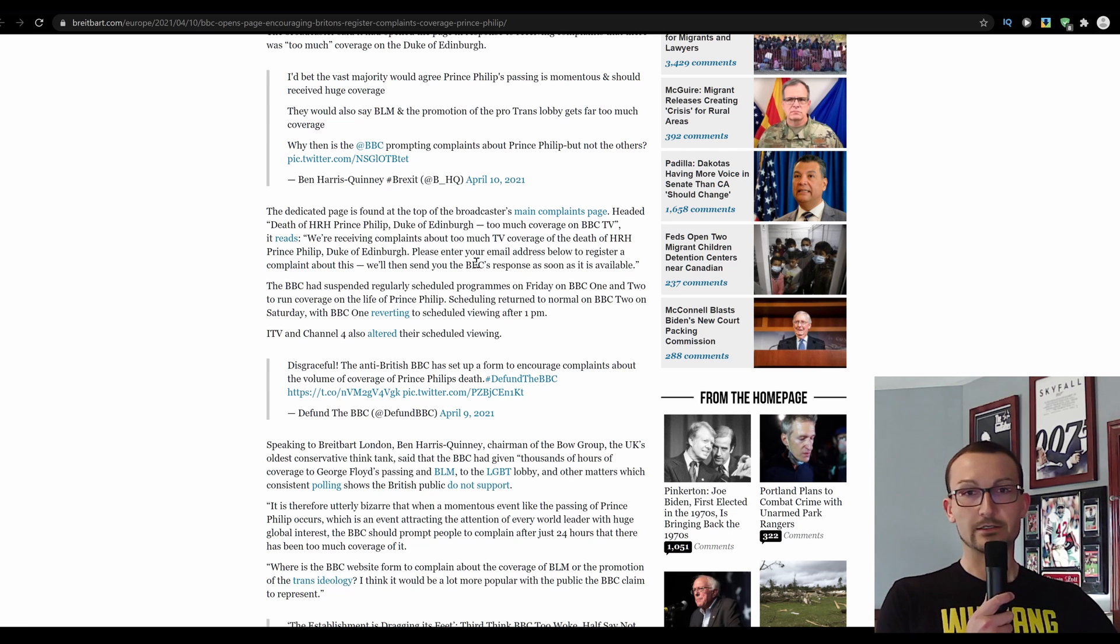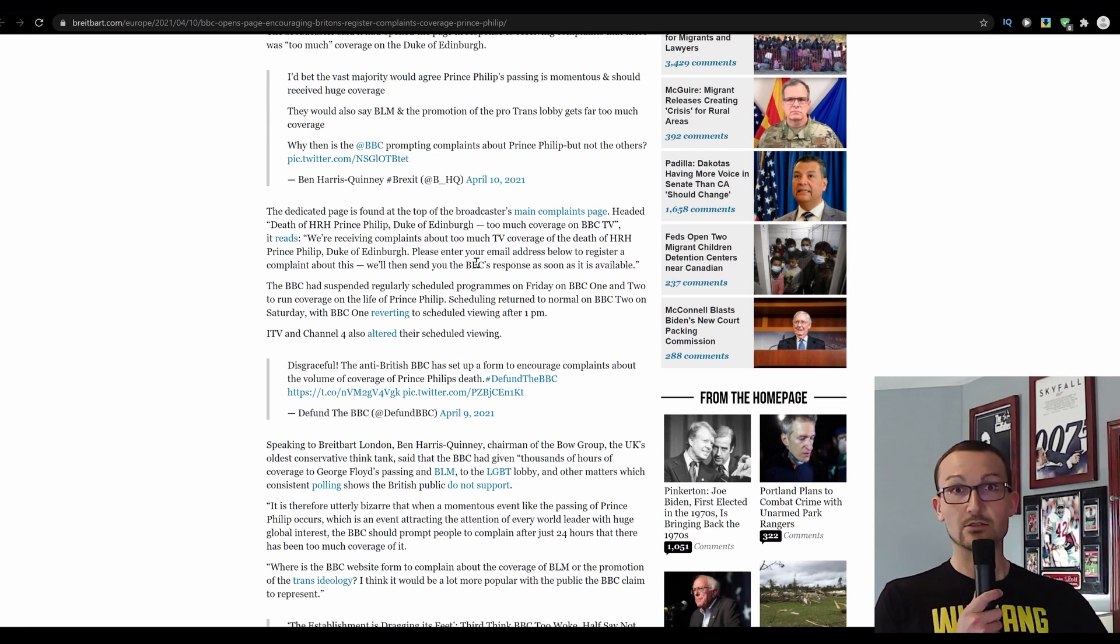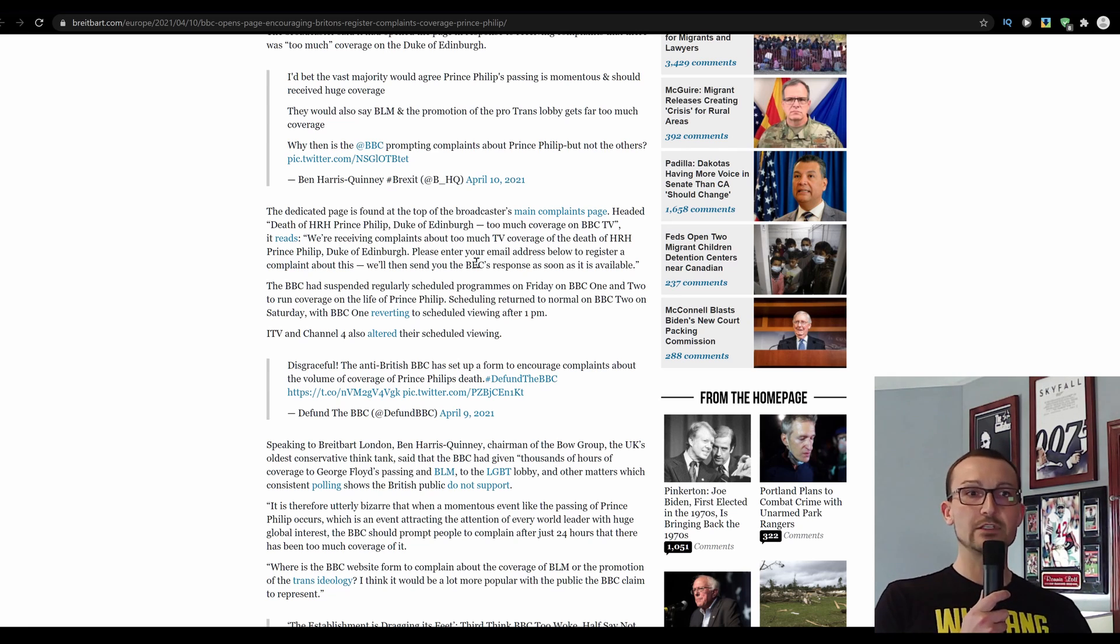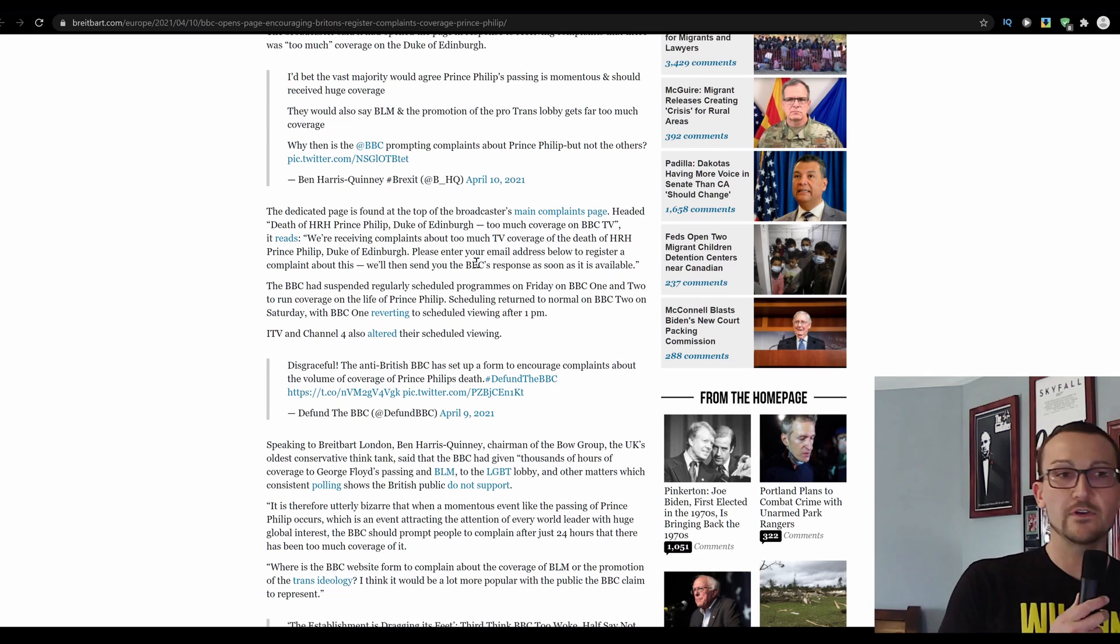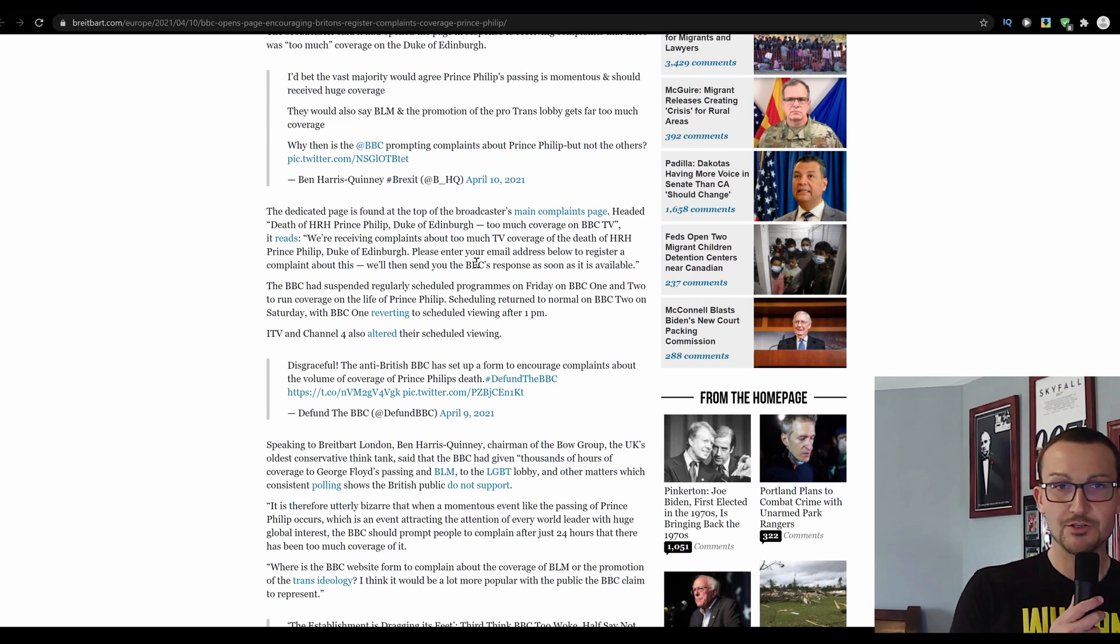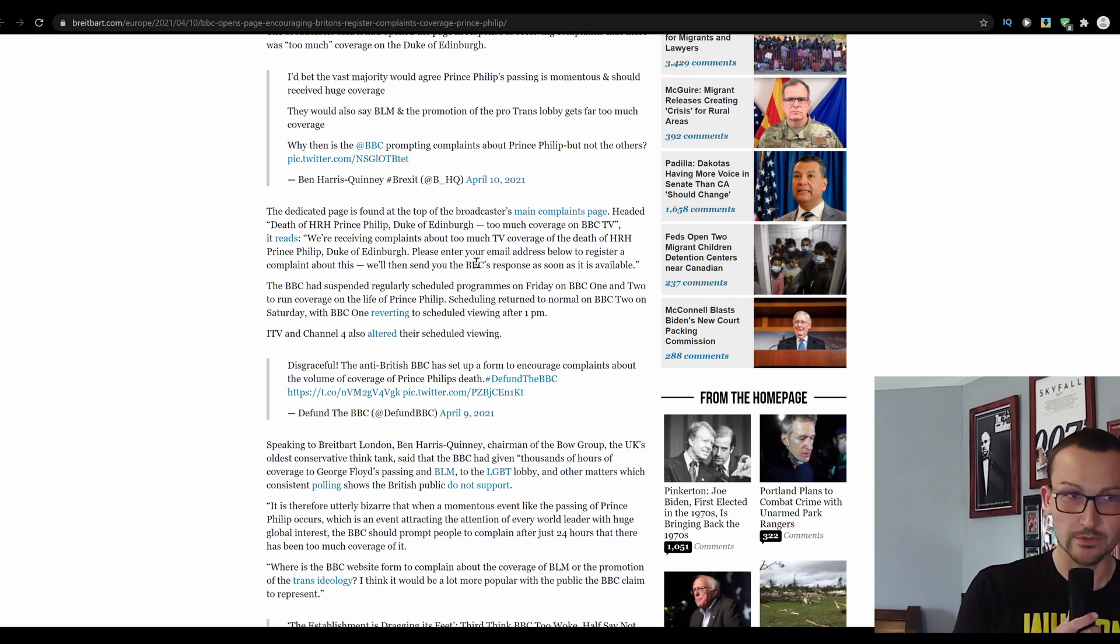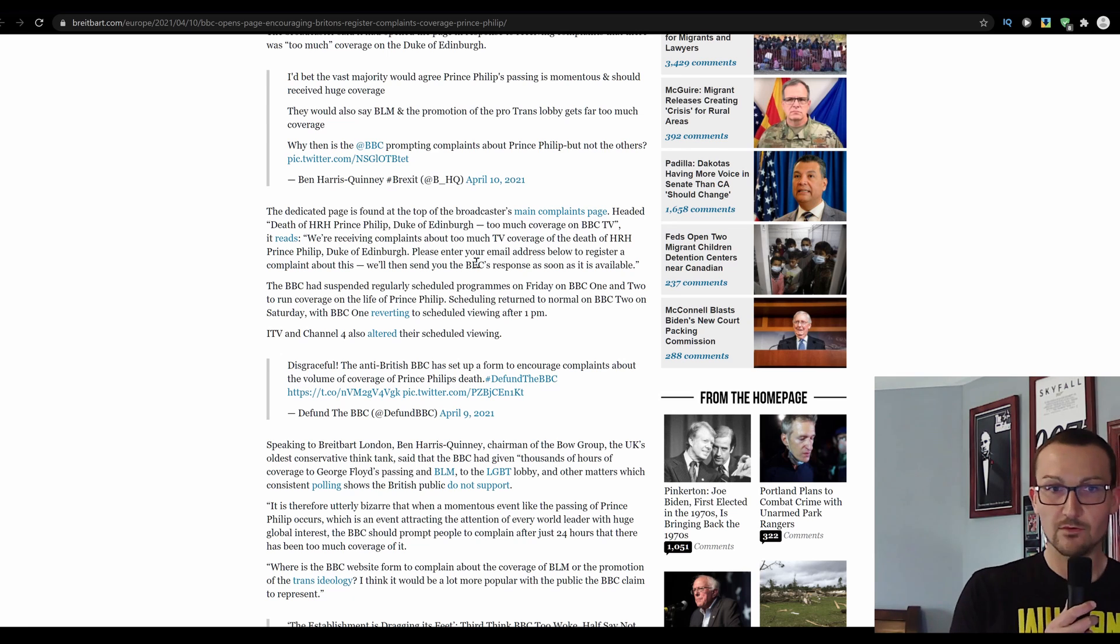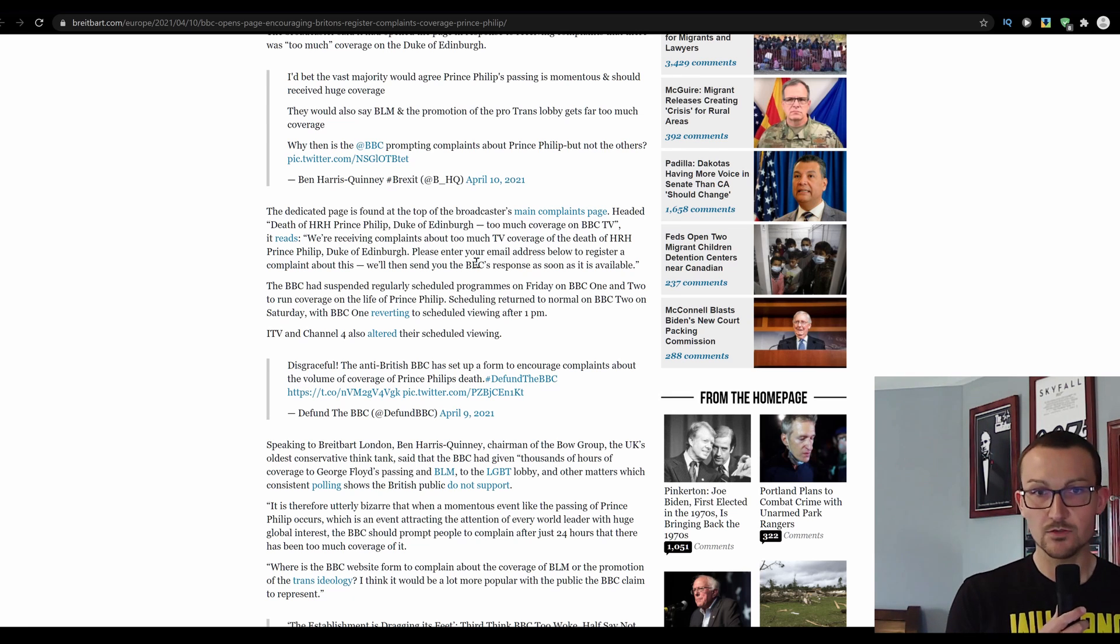Dedicated page is found at the top of the broadcaster's main complaint page. Headed, death of HRH, Prince Philip, Duke of Edinburgh. Too much coverage on BBC TV. It reads, we're receiving complaints about too much coverage. How many? And from who? Coverage of the death of His Royal Majesty, Prince Philip, Duke of Edinburgh. Please enter your email address below to register a complaint about this. And we'll send you the BBC's response as soon as it is available.